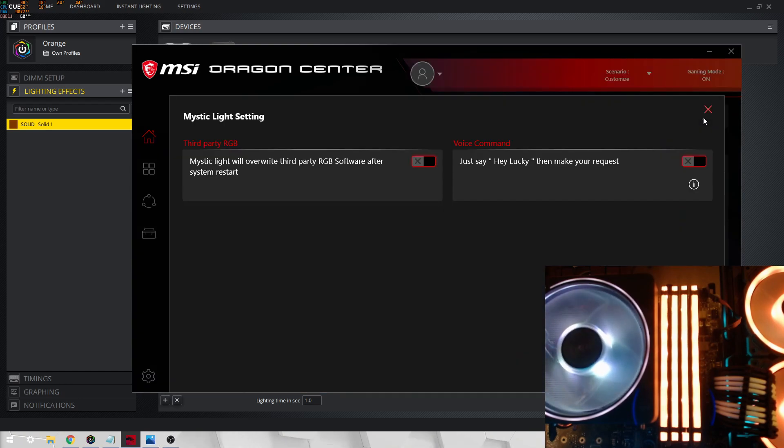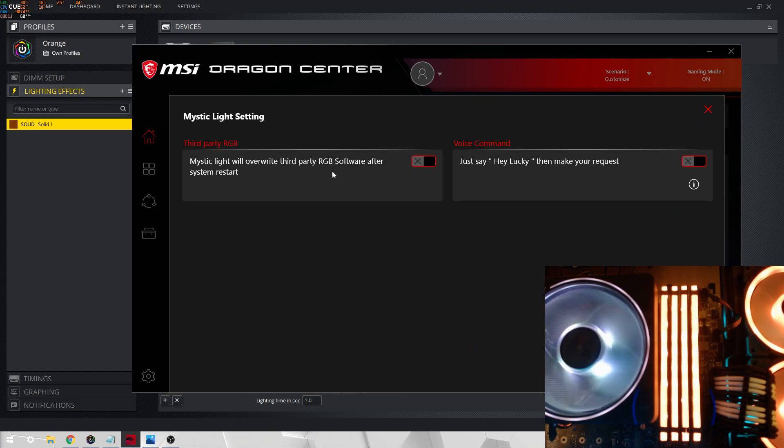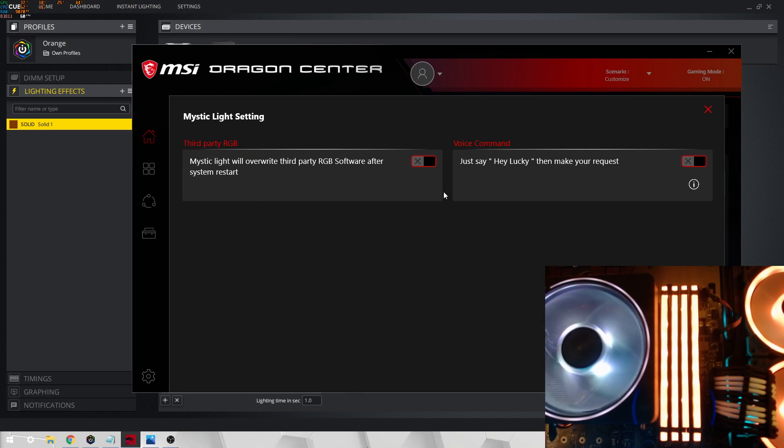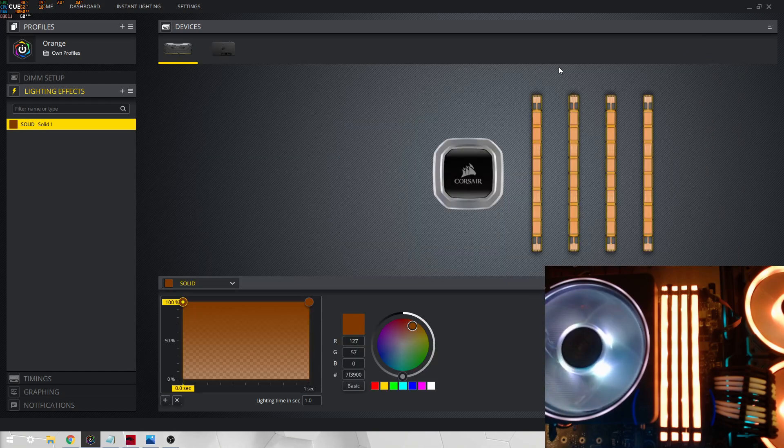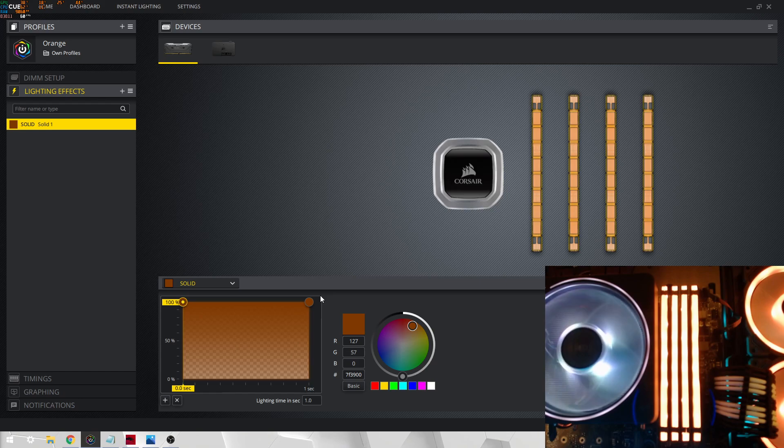So what you want to do is go onto third-party RGB. Mystic Light will overwrite third-party RGB software after system restart. You'd definitely want to disable that, because then you should just have it off, or even if you have it steady, then iCUE will simply just overwrite that, and it won't even take Dragon Center into consideration.